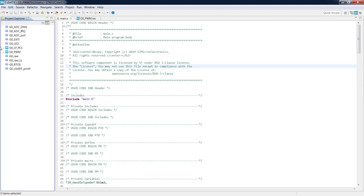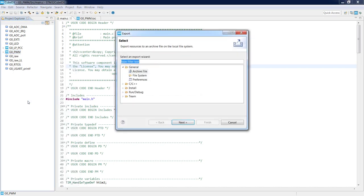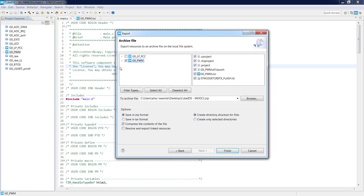It is also possible to export a particular project from the workspace. Click on the project to make it active, then right-click and select Export. Select Archive File and press Next. By default, only the project you clicked on is pre-selected. Continue to export it to a separate file, name it, and press Finish.